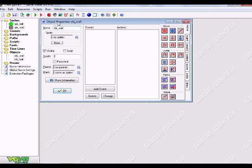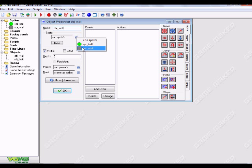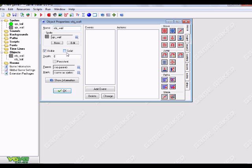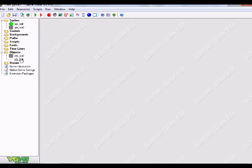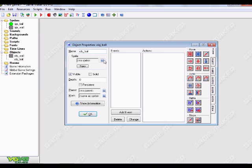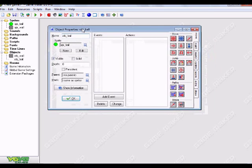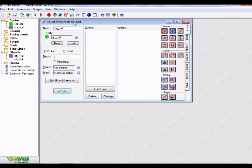So we have a ball sprite and a wall sprite. And we created two objects for those and named them OBJ wall and OBJ underscore ball, underscore for both of them. So for your wall object, you obviously just want to choose your wall sprite. And all you need to do is check solid. And hit okay. And go into your ball sprite. Do the same thing, except for don't check your ball solid.